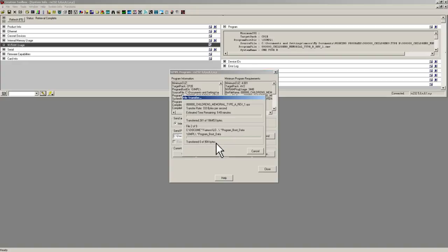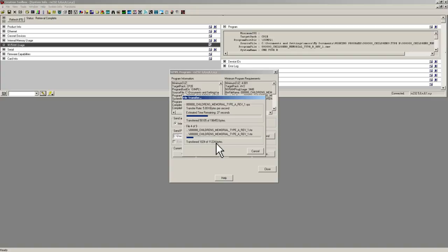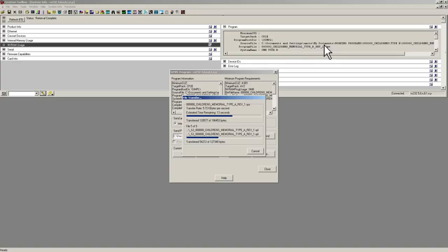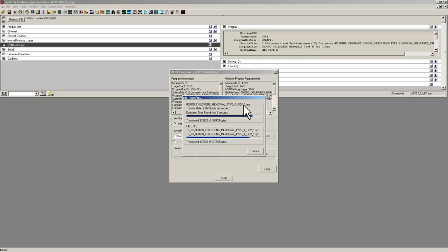And then there you go, the program starts to send. You can watch it transfer. If you look in here you see it shows that the old program file is Children's Memorial Type B Rev1, and I am loading Children's Memorial Type A Rev1. So when we are complete, this should show the updated programming information. Let the system reboot.